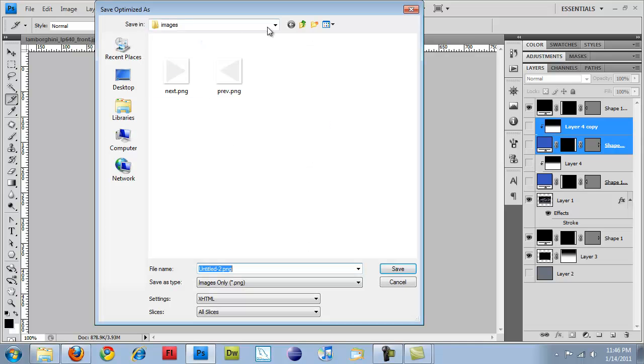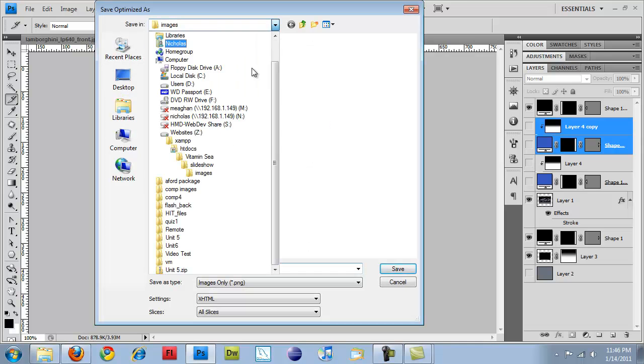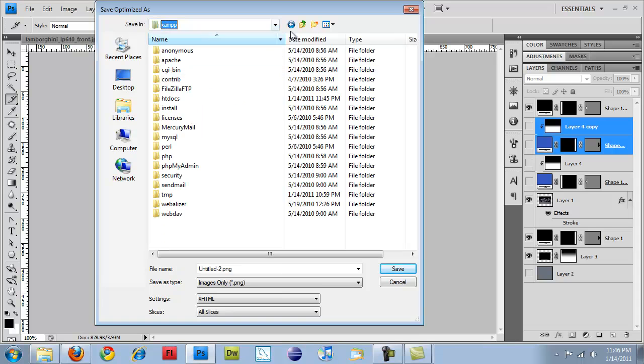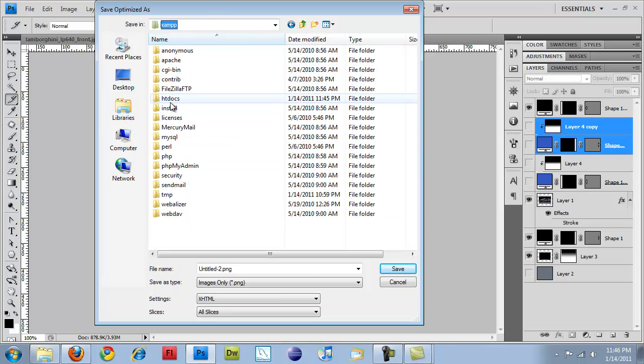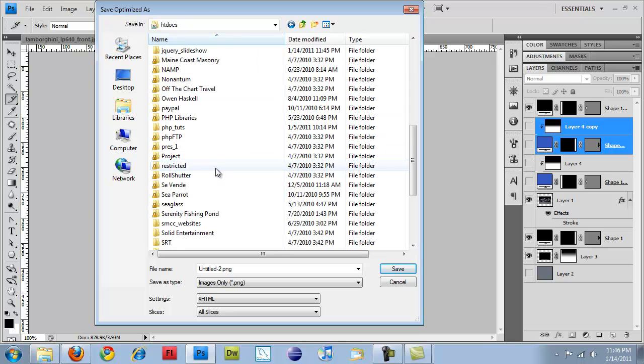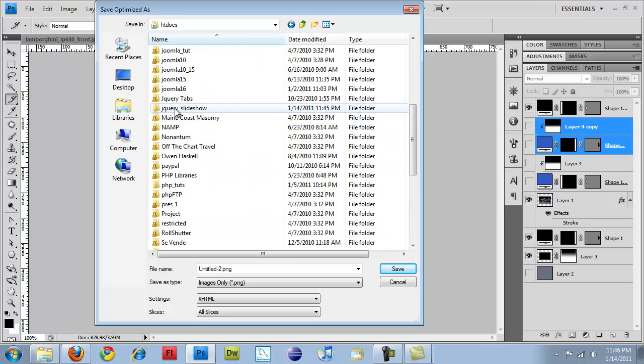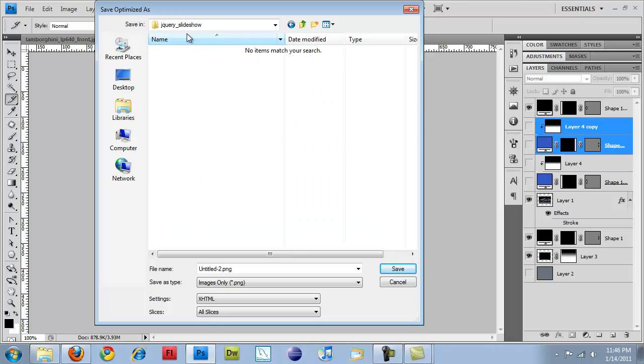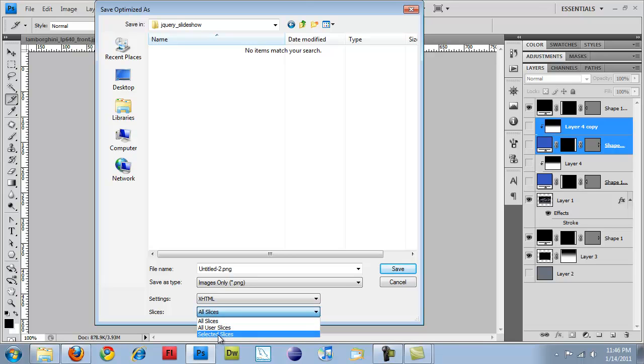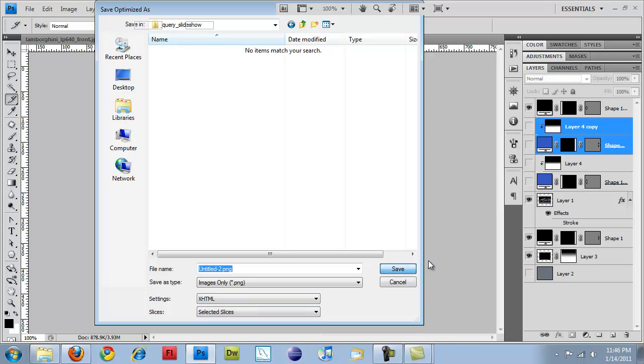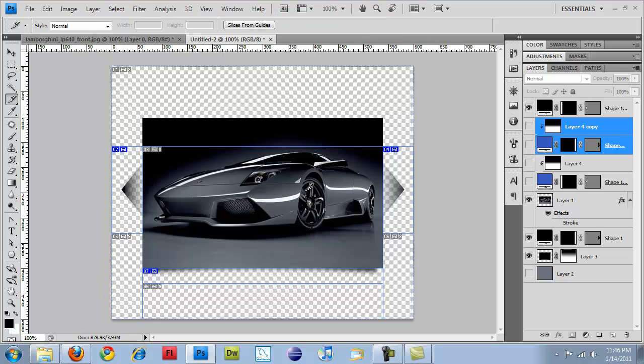That'll bring up this window. htdocs, jQuery Slideshow. And I'm going to save everything in here. Make sure you save as selected slices. Hit Save, and that'll create an images directory.